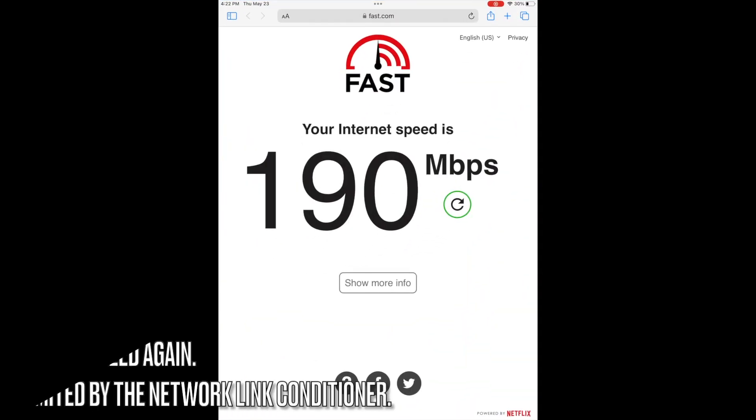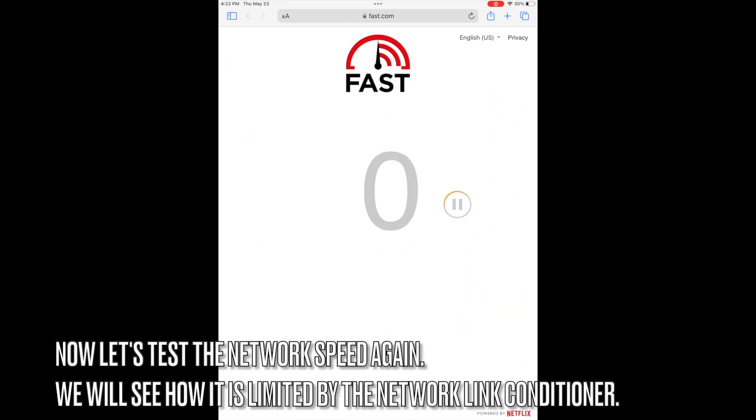Now let's test the network speed again. We will see how it is limited by Network Link Conditioner.